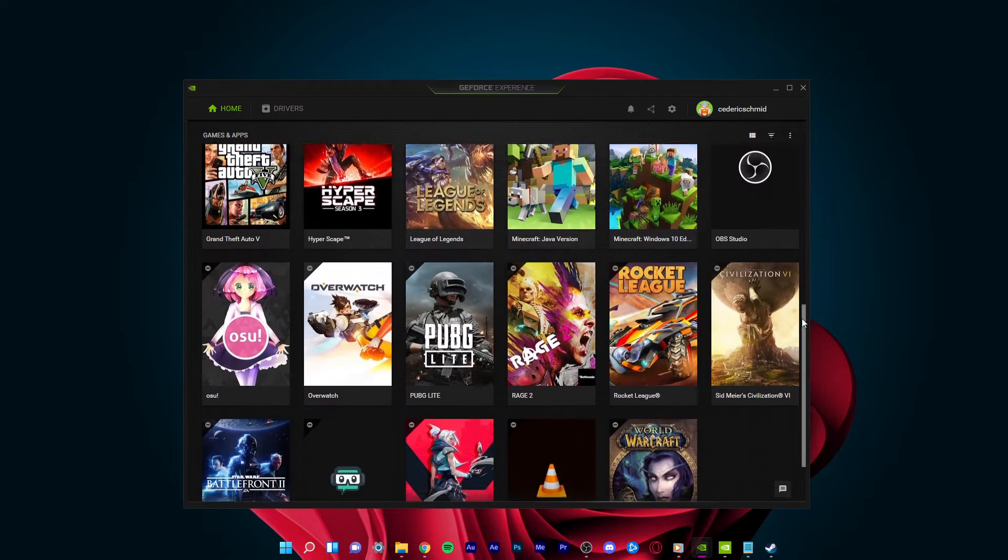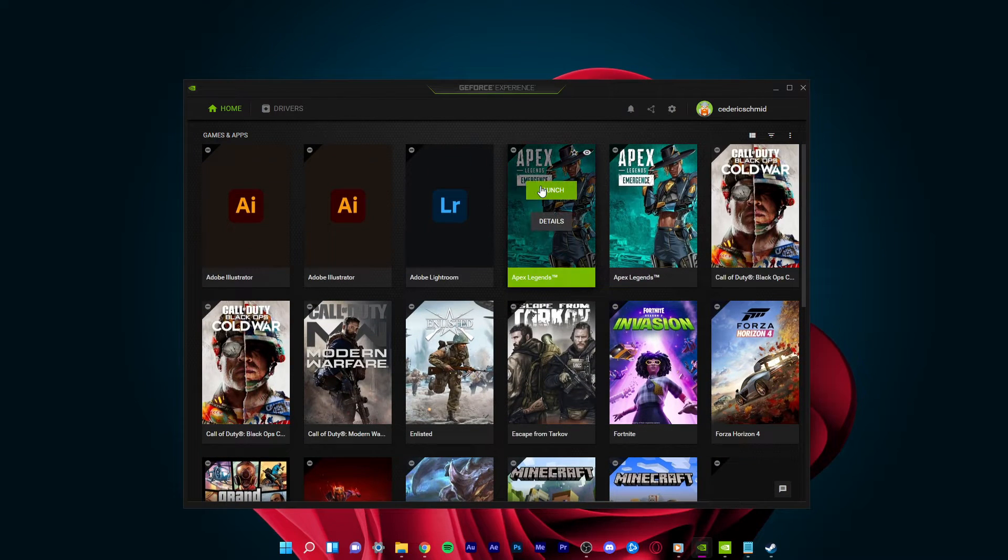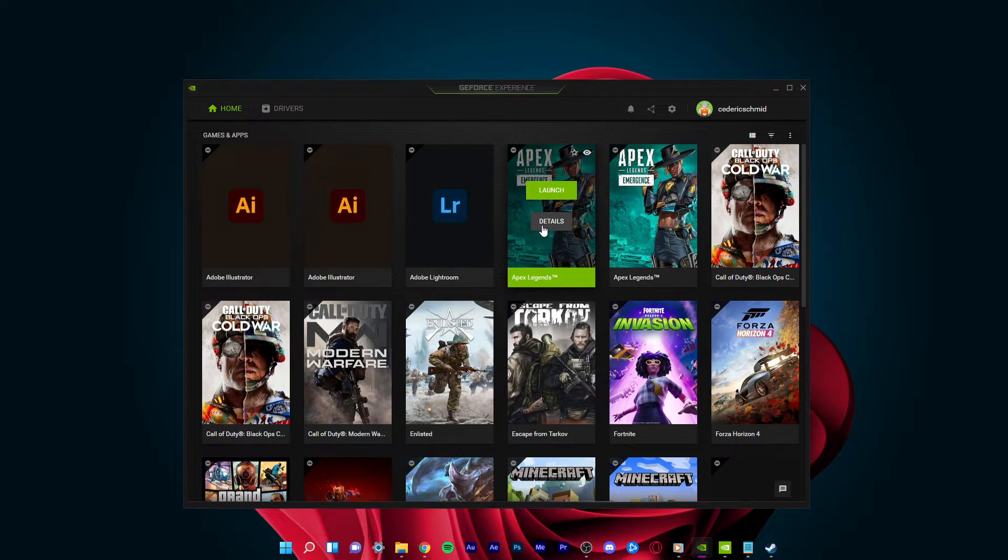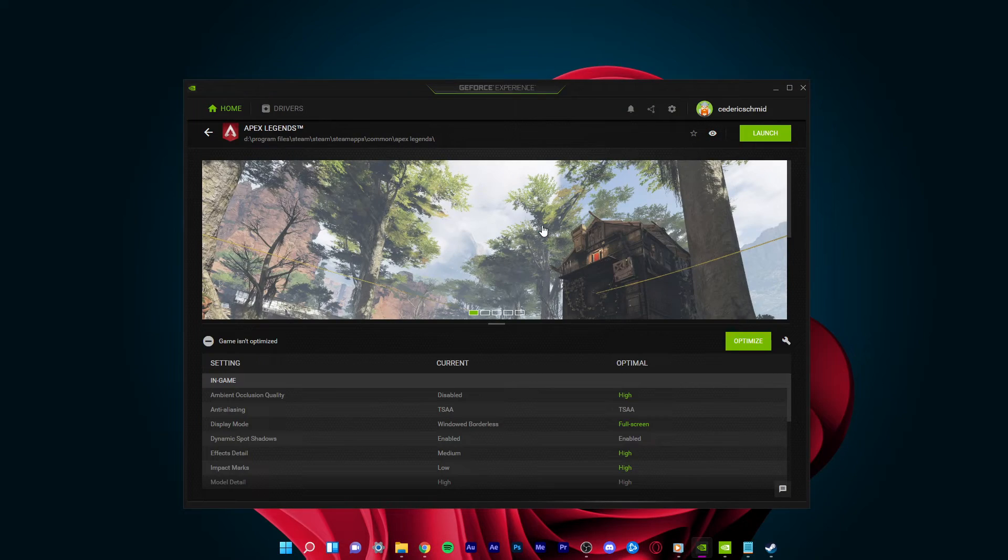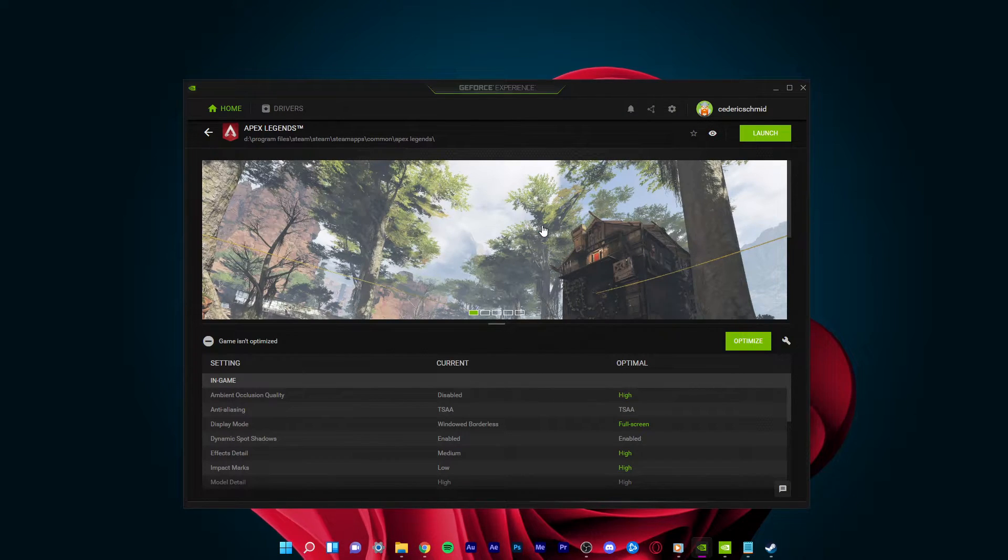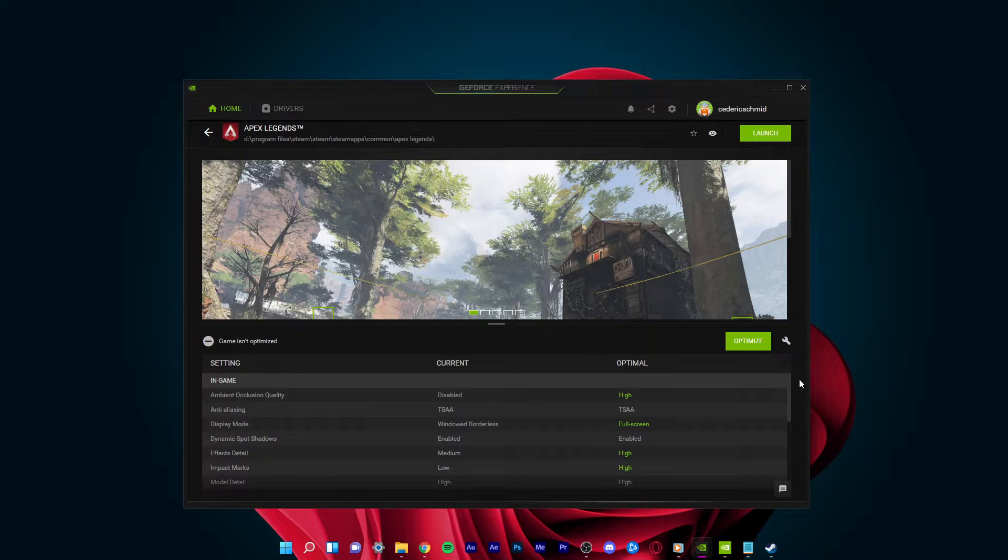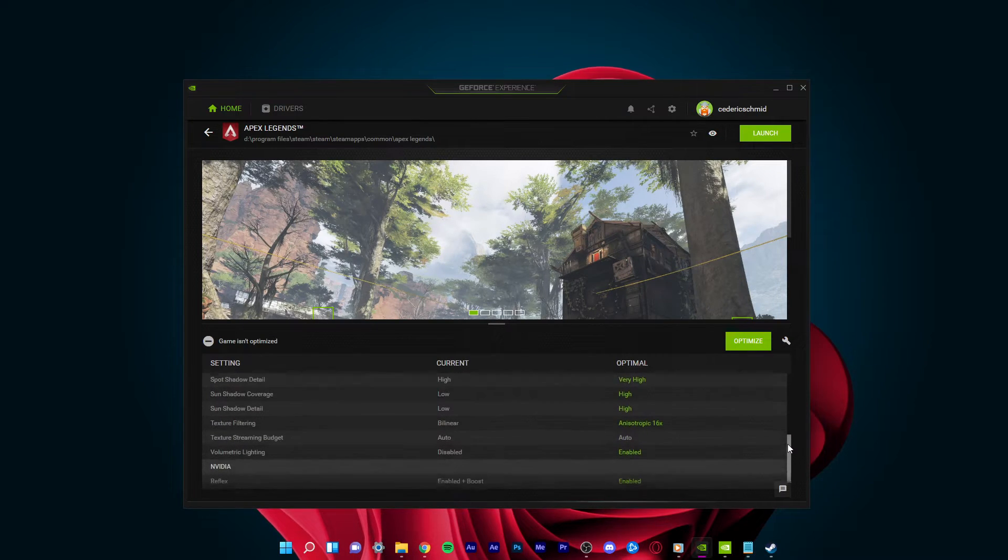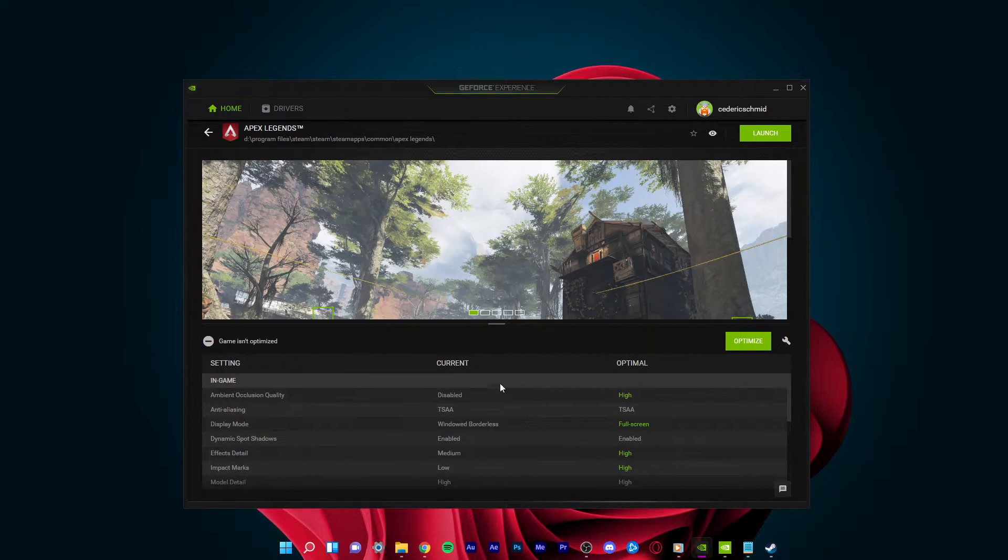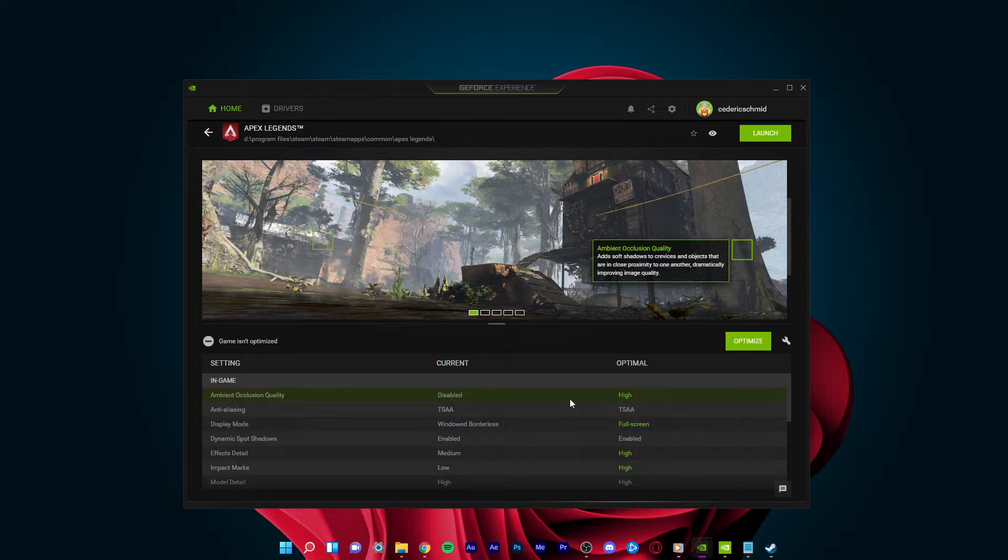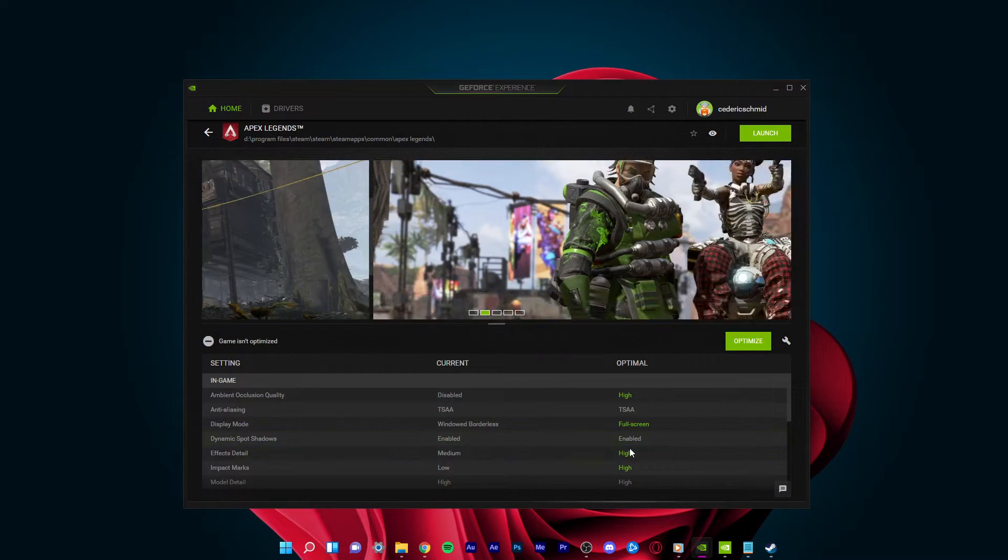In the Home tab, you can access individual game settings, which can also be changed from here. Simply select Details for the game you intend to play. You will be presented with current in-game settings and with the optimal settings suggestion depending on your hardware.